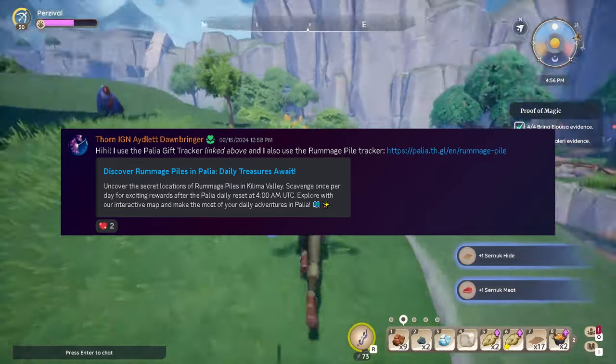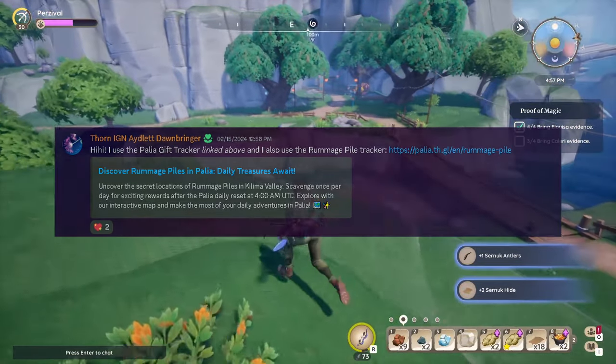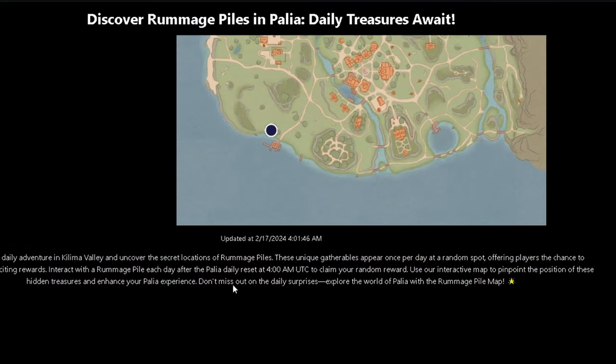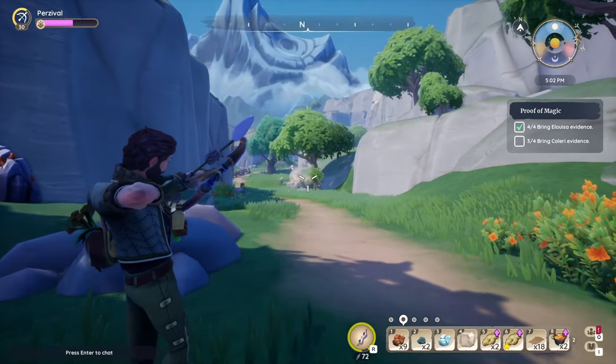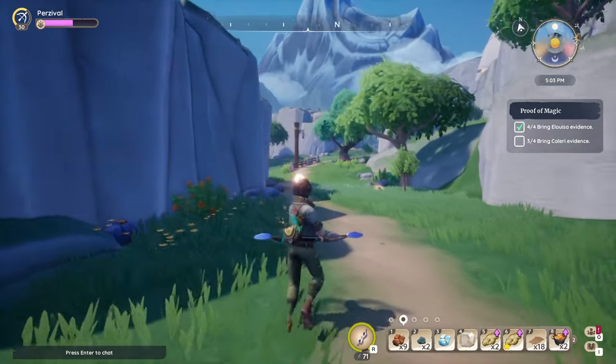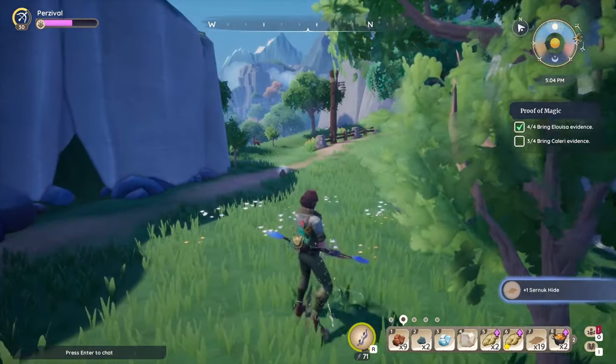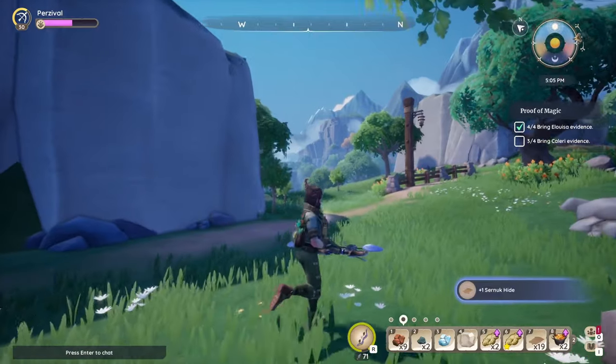Thorn has also said he uses the Paleo Gift Tracker, which is the one we just showed. But he also uses the Rummage Pile Tracker, which I think is very beneficial. You just pull it up, someone posts a picture of where it's found today, you go there and get the Rummage Pile. Saves a lot of time. You can also be the kind of person that goes out and finds them organically — that's usually how I am, except for the Rummage Pile, because every time I get to it I just get corn or something really silly.